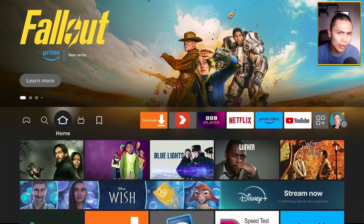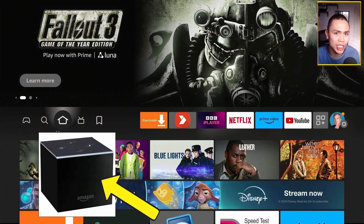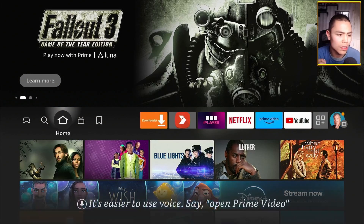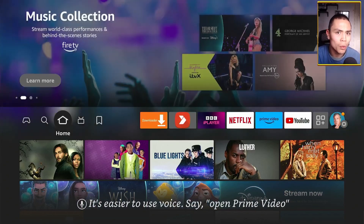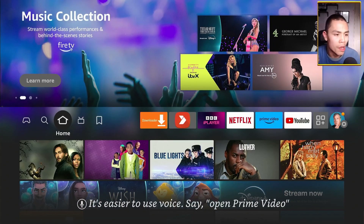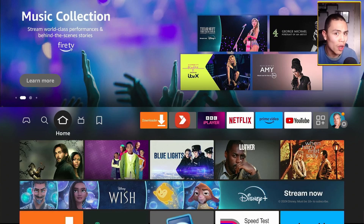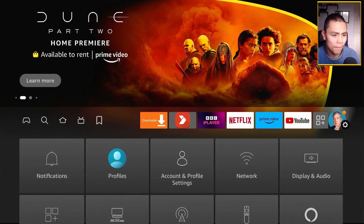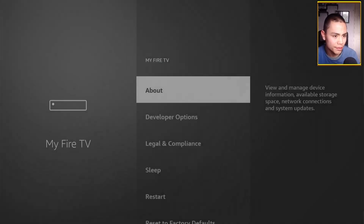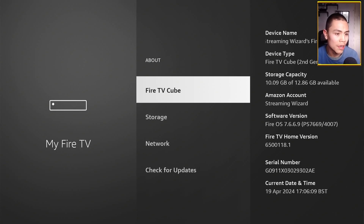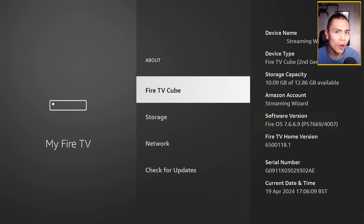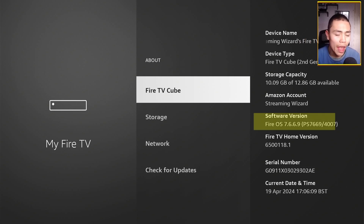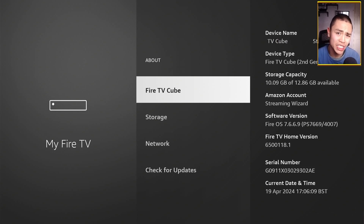I'm on my second generation Fire TV Cube, but you can basically do this on any device running Fire OS 7 or more. To check which version of Fire OS you've got, go into your settings, down to 'My Fire TV,' click on 'About,' and where it says software version — as long as it says Fire OS 7 or more, it will work. If you're running Fire OS 5 or 6, this won't work on your device unfortunately.